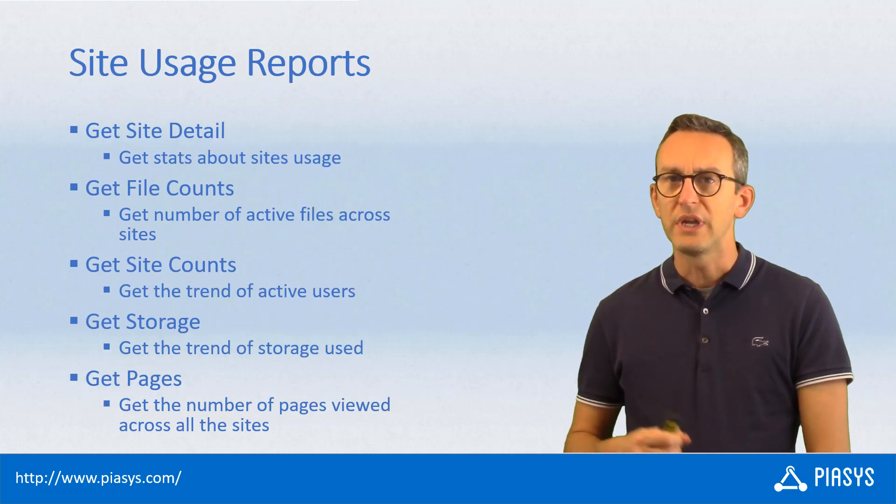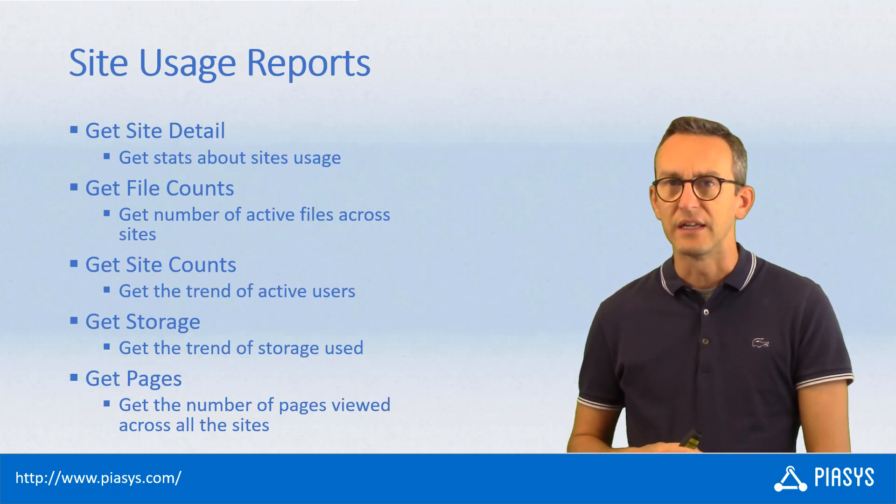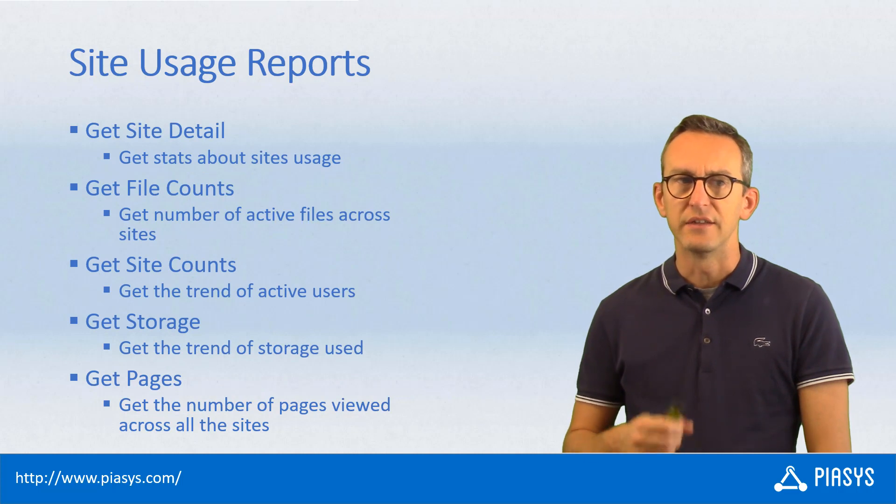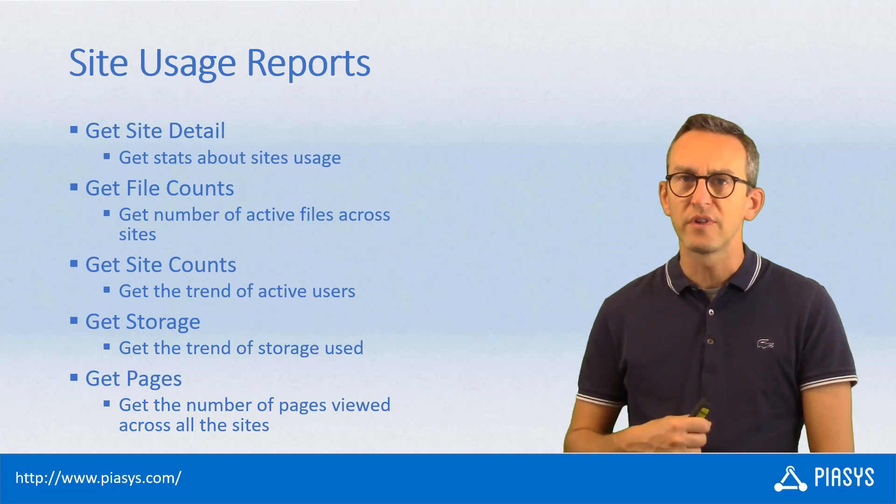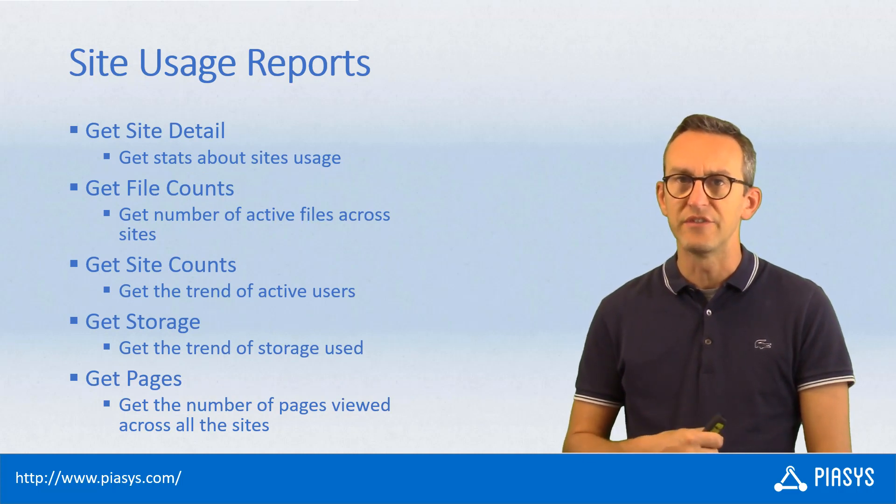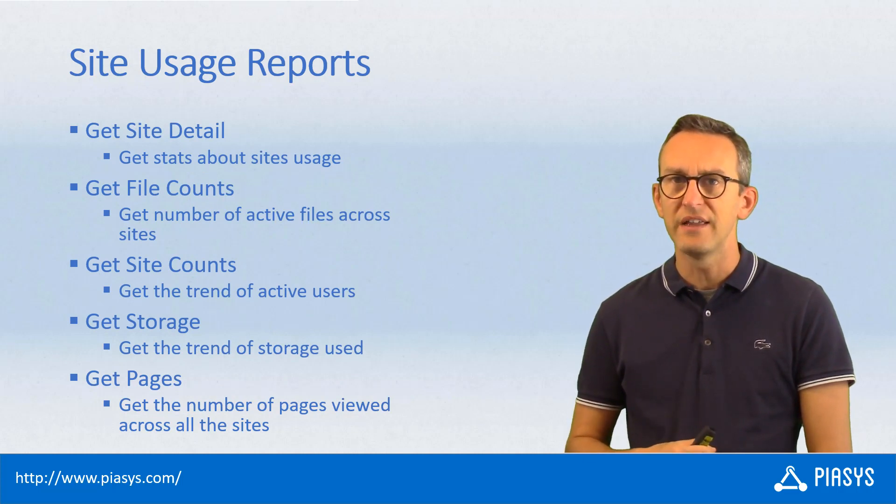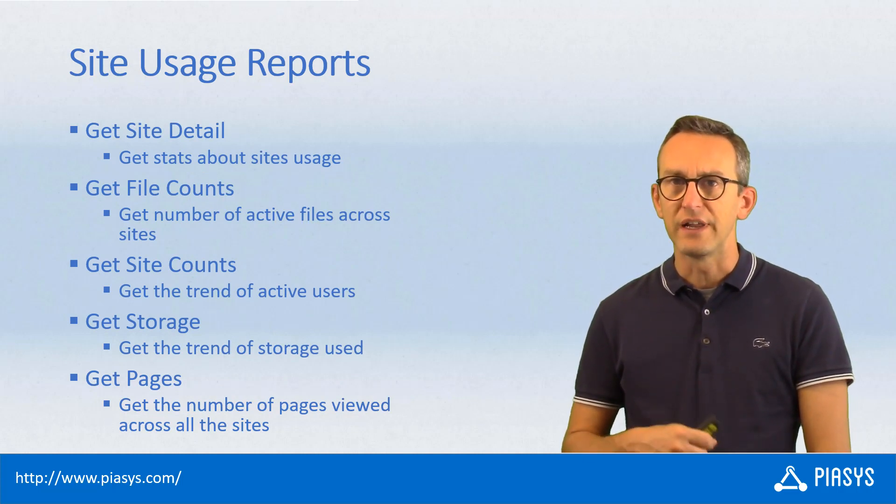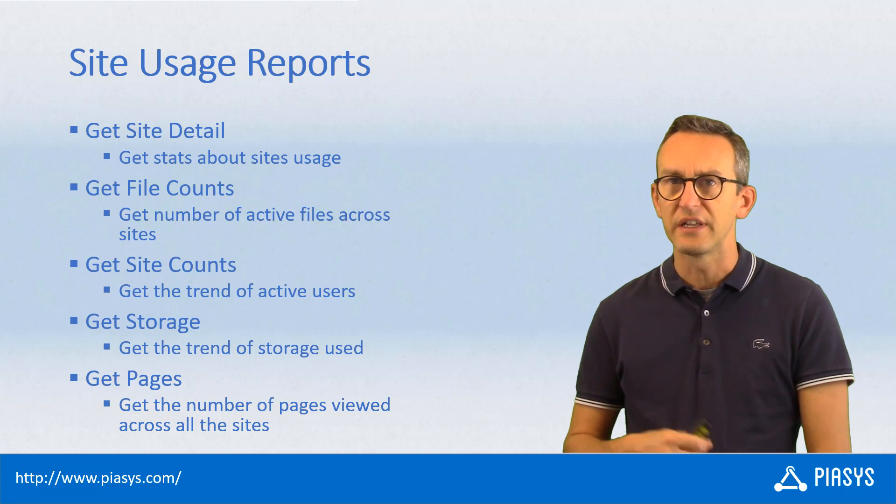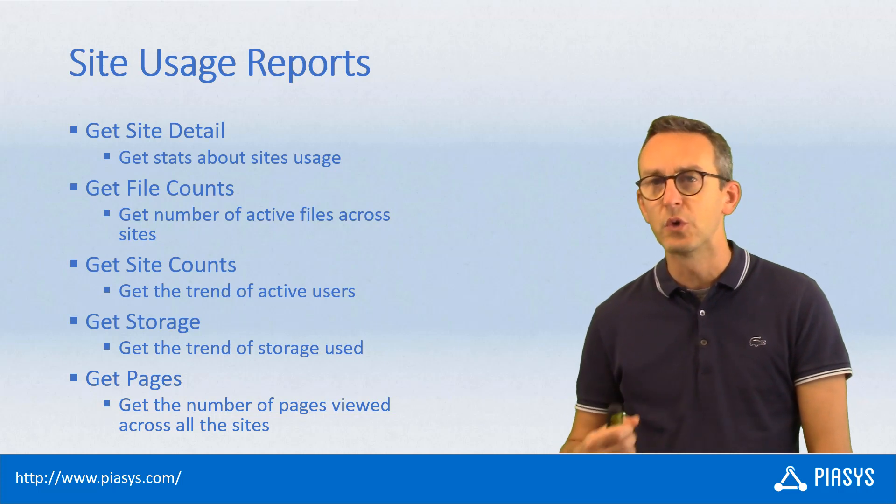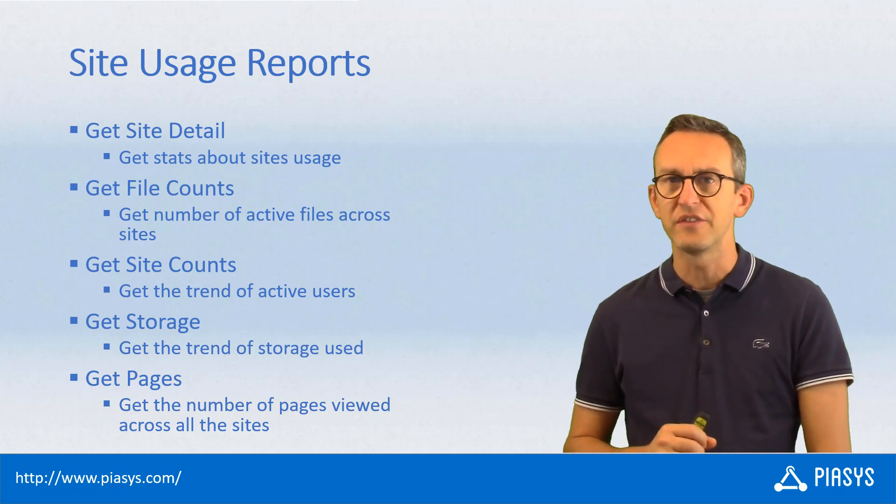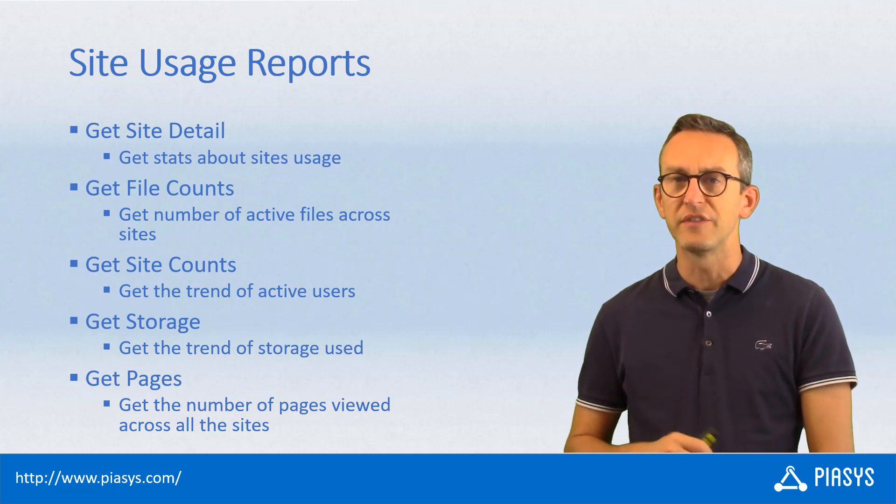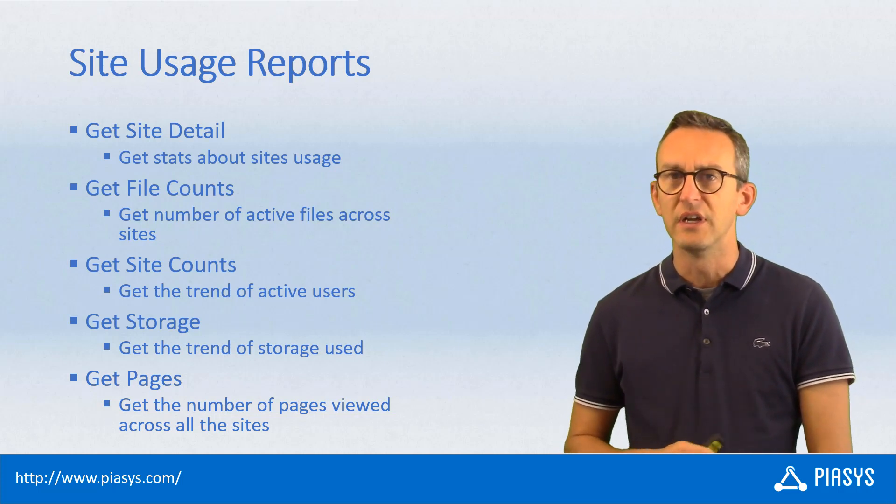Moreover, we can get site usage reports and we can get details about sites, the file count or the site count, the storage allocated by site, as well as the pages by site.